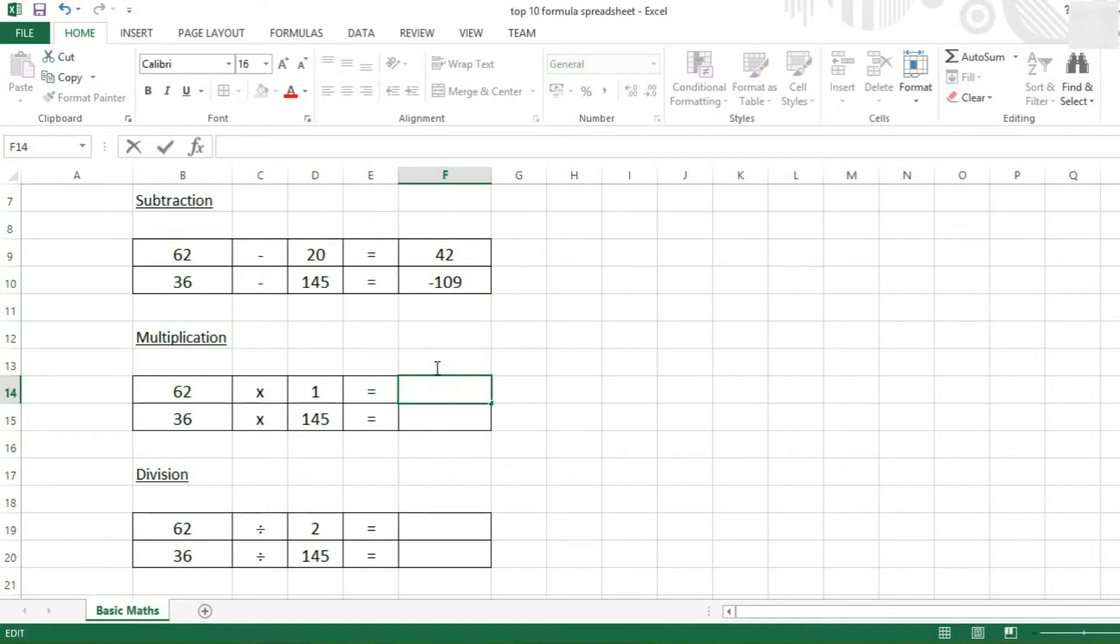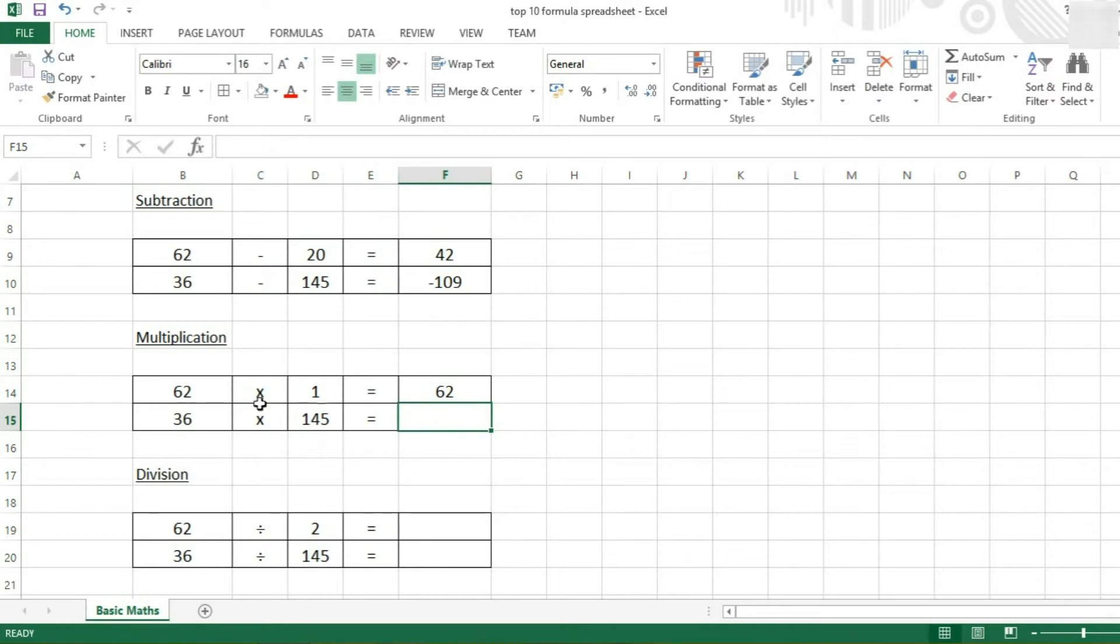So we start by typing equals, and we can type them in. 62 times 1 will return 62.